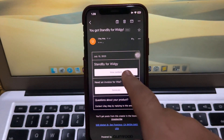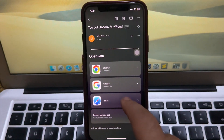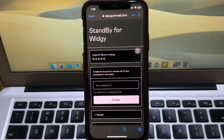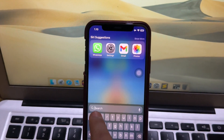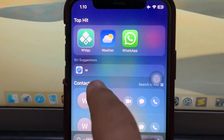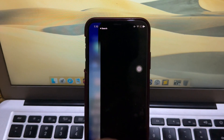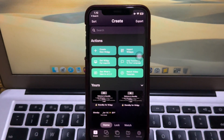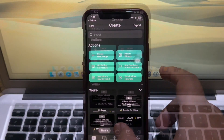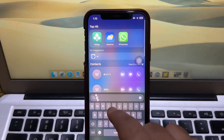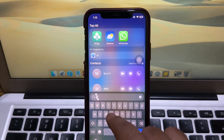After downloading, save the Standby Mode file to iPhone Files. Then download and install Wiji Apps from the App Store — you can find it on the App Store. After installing, open the Standby Mode file on your iPhone.